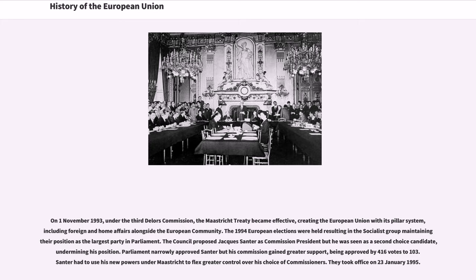The 1994 European elections resulted in the Socialist Group maintaining their position as the largest party in Parliament. The Council proposed Jacques Santer as Commission President, though he was seen as a second-choice candidate. Parliament narrowly approved Santer, but his Commission gained greater support, being approved by 416 votes to 103. Santer used his new powers under Maastricht to flex greater control over his choice of commissioners, and they took office on January 23, 1995.